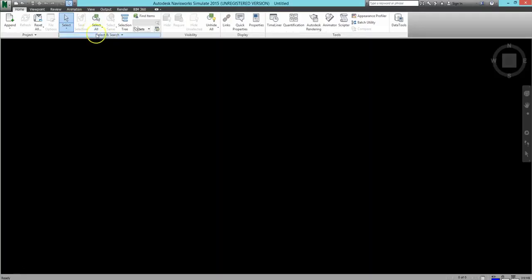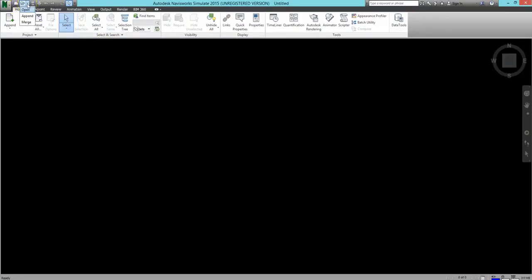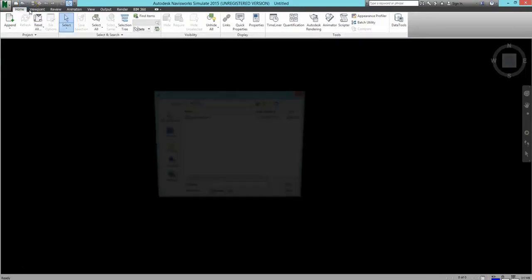The first thing you'll want to do is click on the drop-down arrow next to the Open folder in the Quick Access toolbar at the top of the screen and select Open from the drop menu. A new window will open, and you can go to where you have your file saved and open it directly from there.